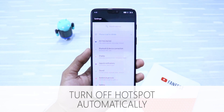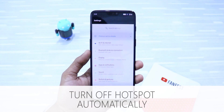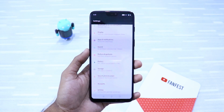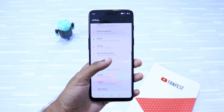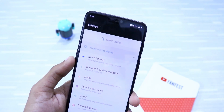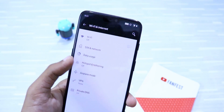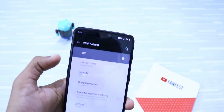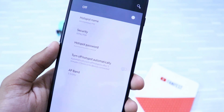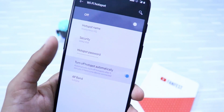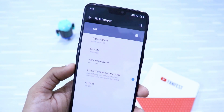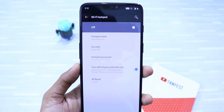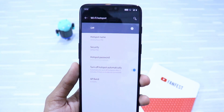Did you know you can turn off your hotspot automatically when it's not in use? In Android, you can use a setting to turn off your Wi-Fi hotspot automatically when nobody is using it, which can improve your battery life. Go to Wi-Fi and Internet, then go to Hotspot and Tethering, then Wi-Fi Hotspot. Click on it and you'll see an option to turn off hotspot automatically. Next time when nobody is using your Wi-Fi for more than 5 minutes, the system will automatically turn it off and save your battery life.